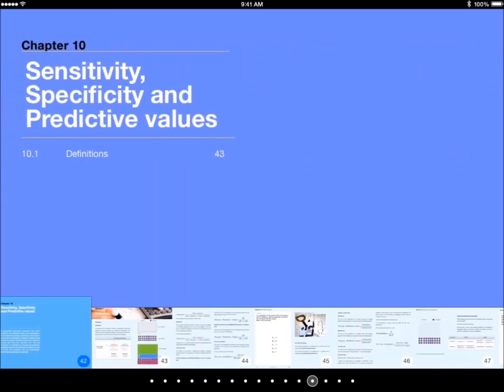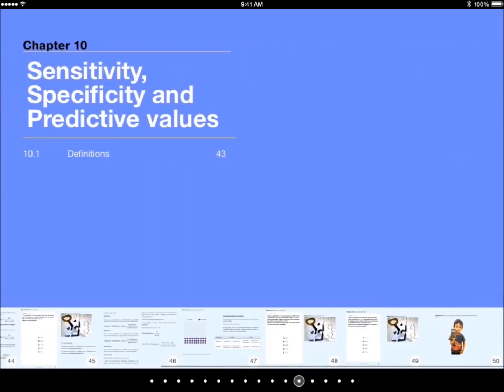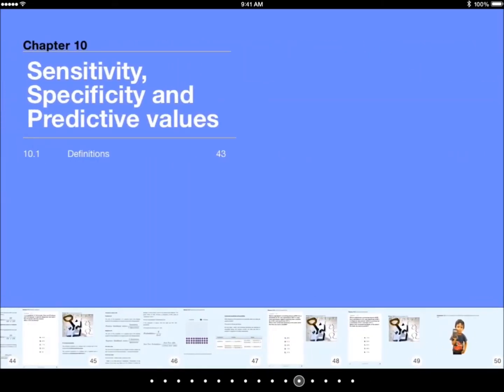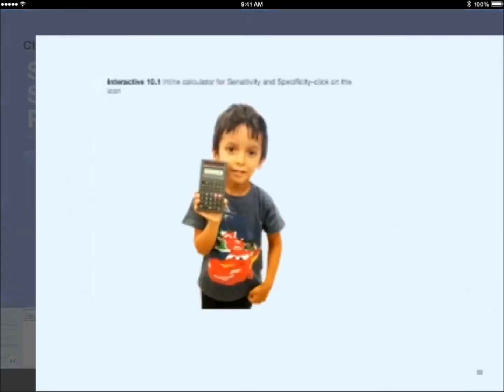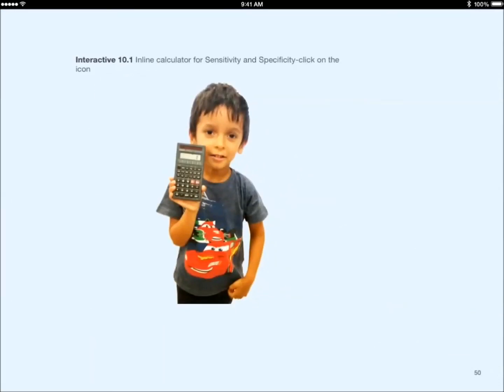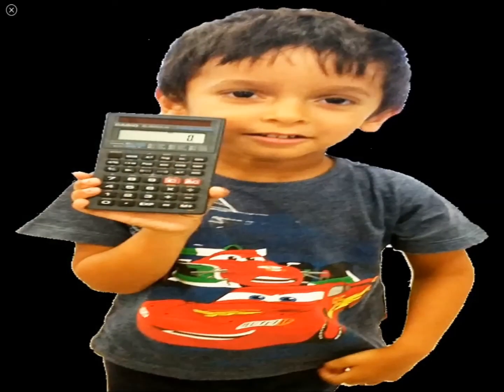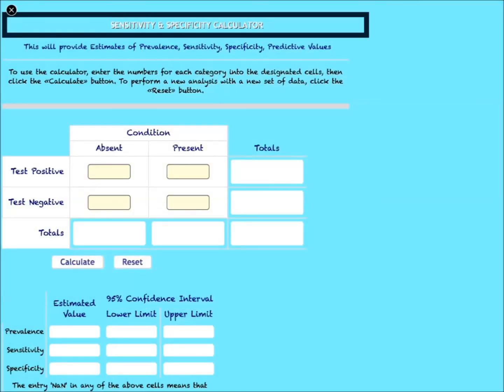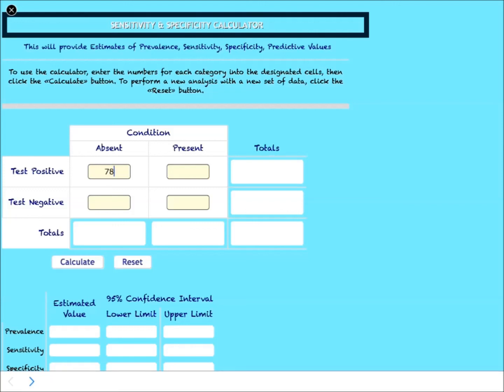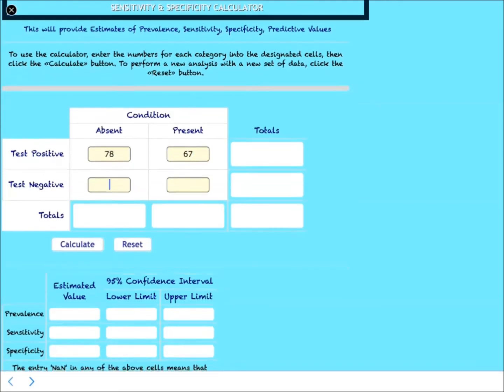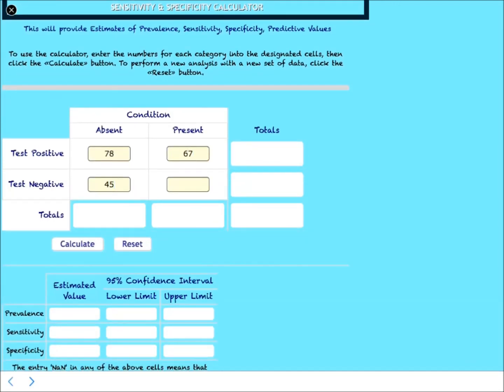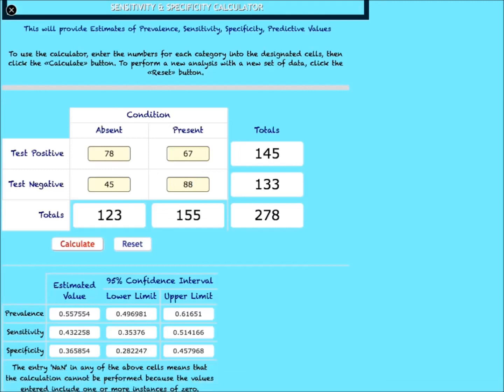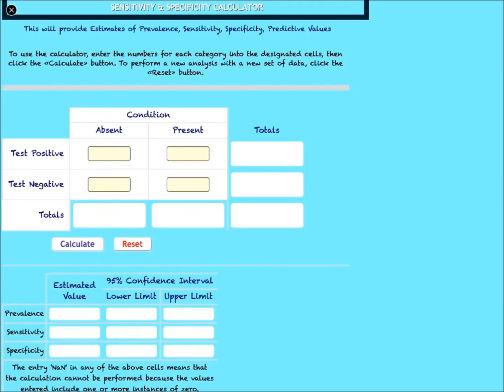And then I want to show you the sensitivity and specificity calculator, which is also programmed in as a widget. And you can enter your numbers in, and it will calculate the specificity and the sensitivity values for you, and in addition, also calculate the confidence intervals. Again, this is just to assist you to check your own answers when you're working through problems from other books.